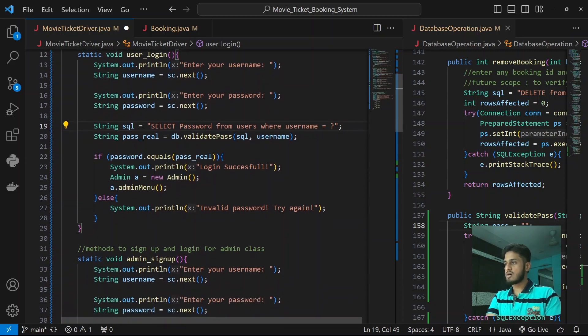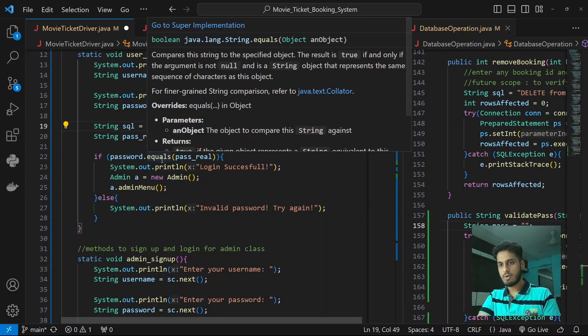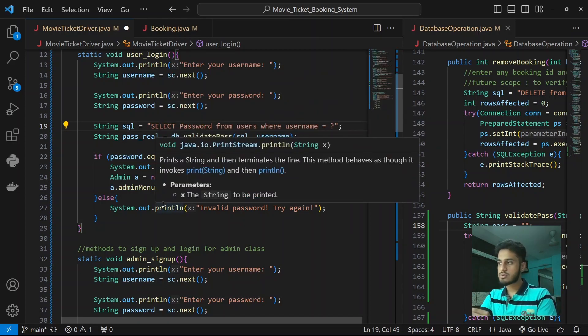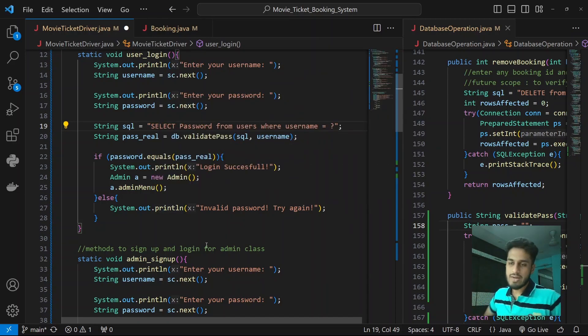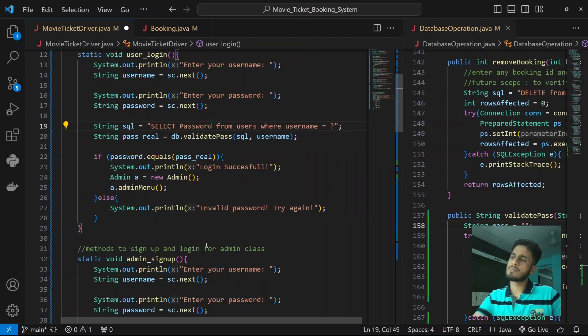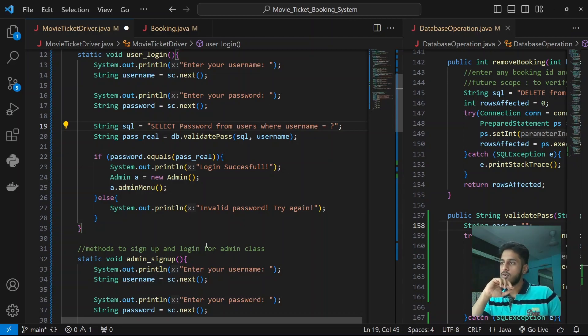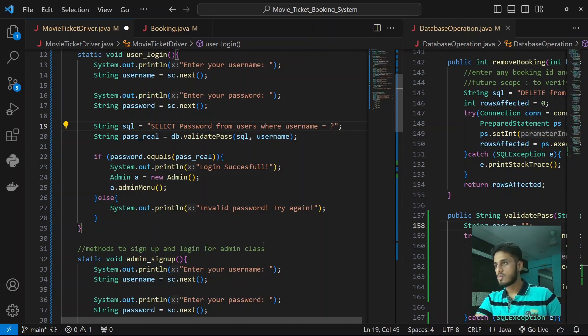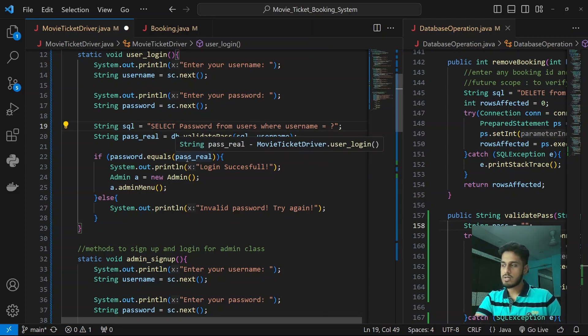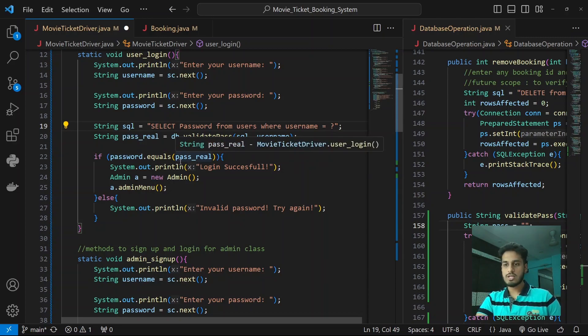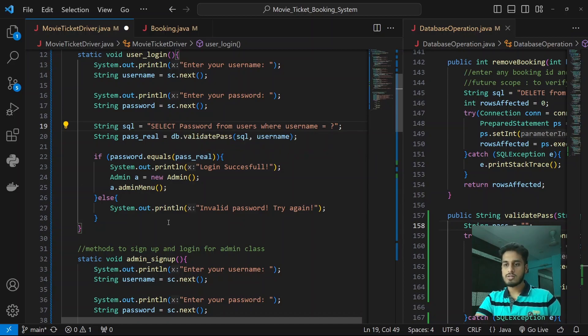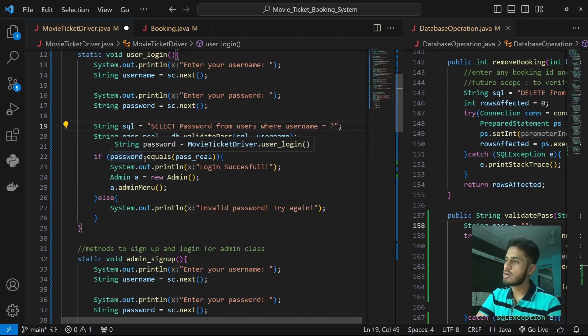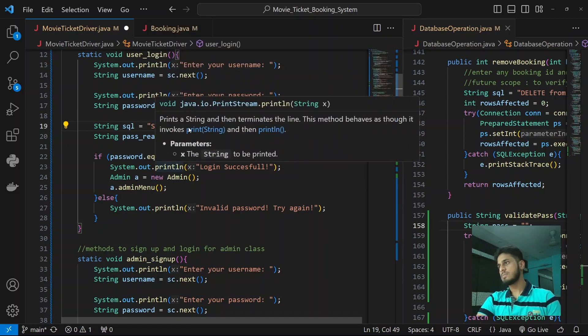If password.equals(passReal). Now one thing you must have noticed is why did I use dot equals, why didn't I use password equals equals to, the bitwise comparison? The reason for that is in Java when you use that comparison double equals, instead of checking the content of that string it will check if the location is same or not. So what might happen is password might be stored in different location, passReal might be stored in different location, and even if both of them are equal to each other it will show false. So the correct way to check the contents of two things and if they are same or not is to use dot equals values.